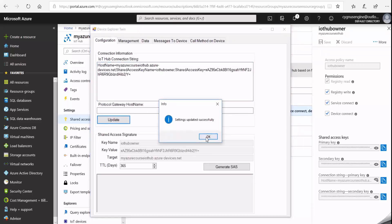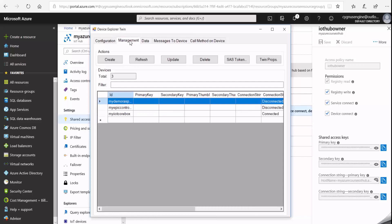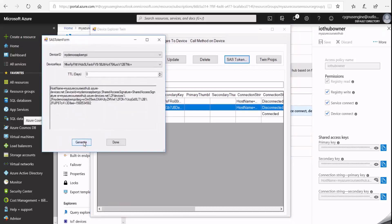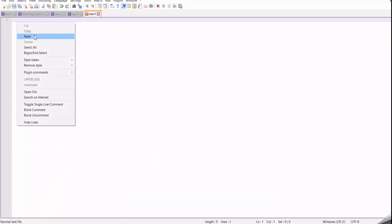I'll click Update in Device Explorer. Then under the Management tab, I can see the three devices registered under this IoT Hub. I'll select my Epic controller, click on SAS Token, and then click the Generate button. I'll copy this SAS token and paste it for use later.